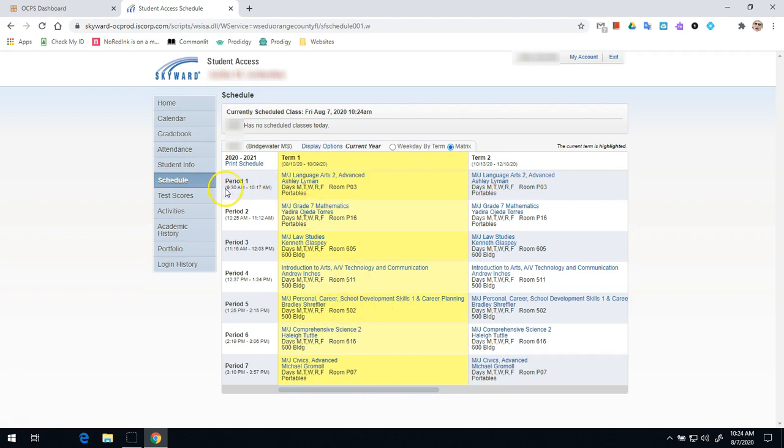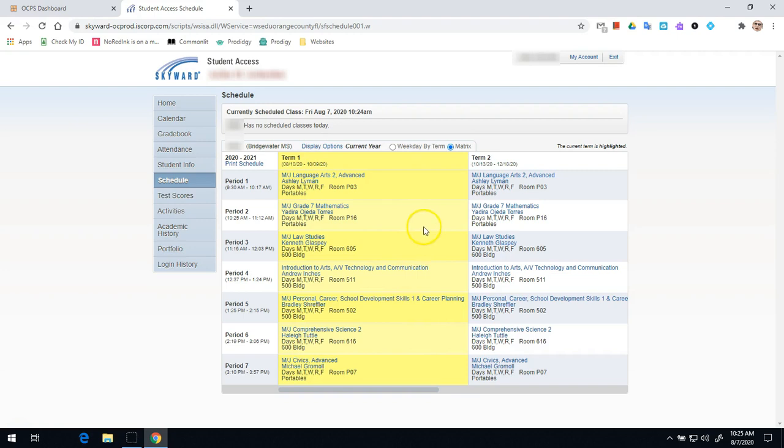You'll also notice on here that we have the period schedule. So this is the times you'll be attending each of those classes online. If you have a printer, it probably wouldn't hurt to print this. If you don't, you could always take a picture of it using the button on your computer called print screen, PRTSC or some variation of shortened print screen. And then you can save that image onto your computer.